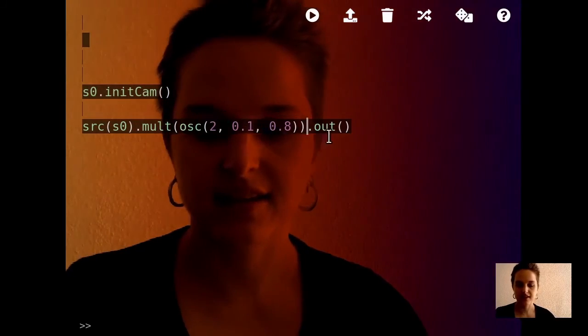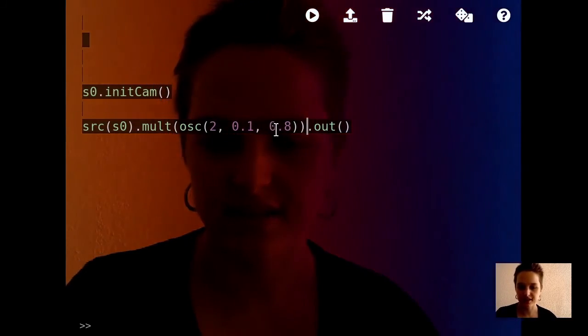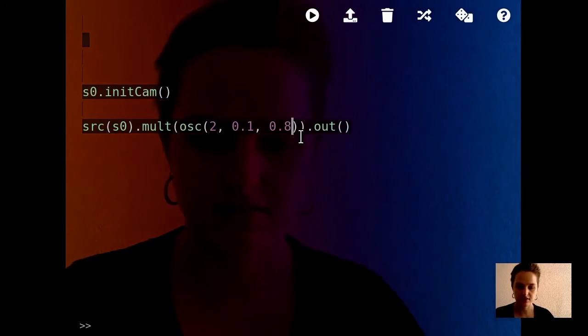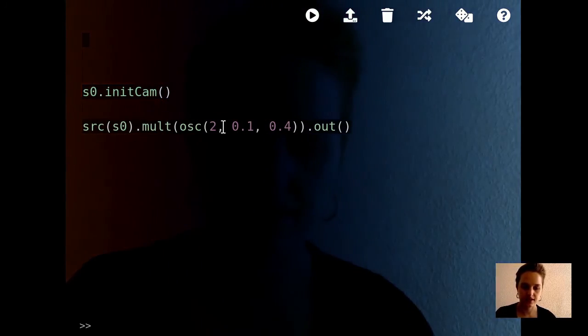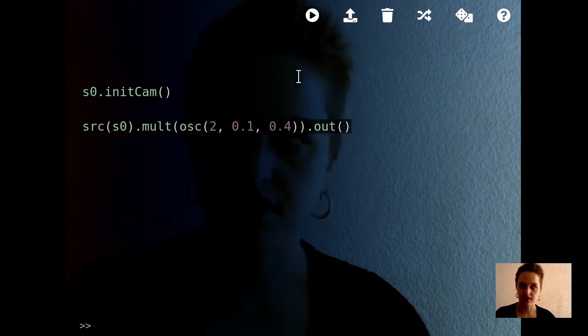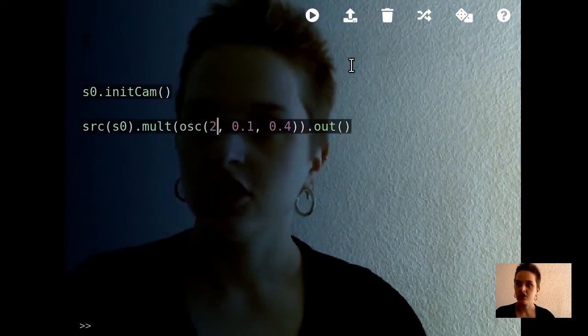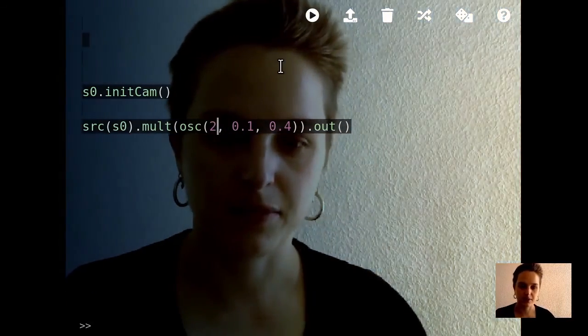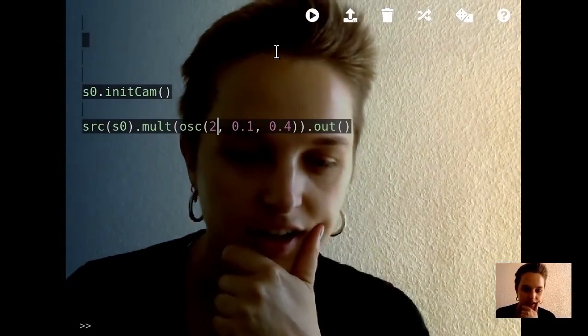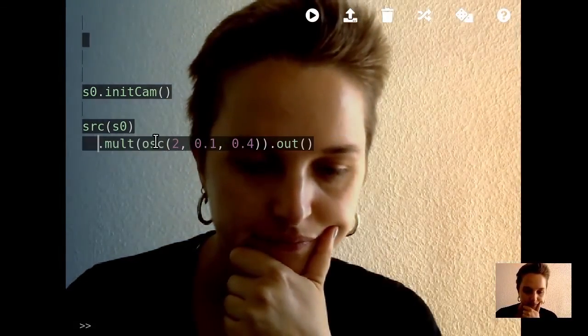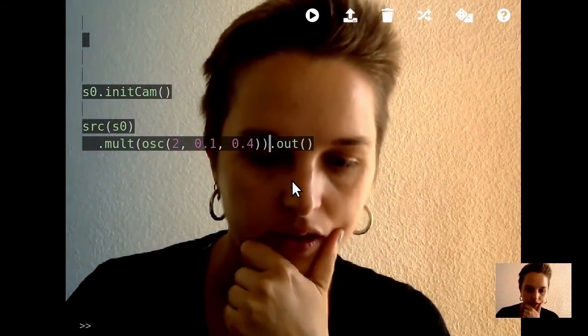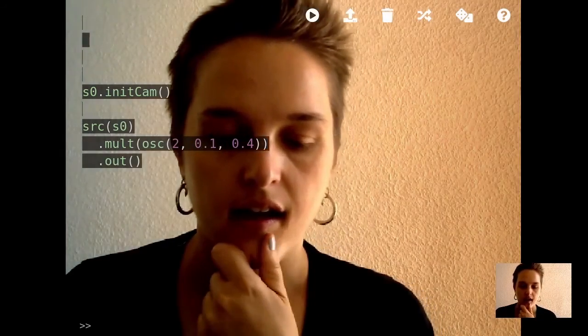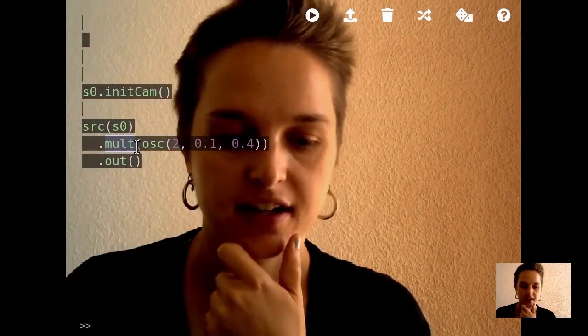The last parameter of the oscillator is sort of how much color. Now I got this sort of dark and ominous thing here. Another thing I have not shown yet is there's a command called luma.